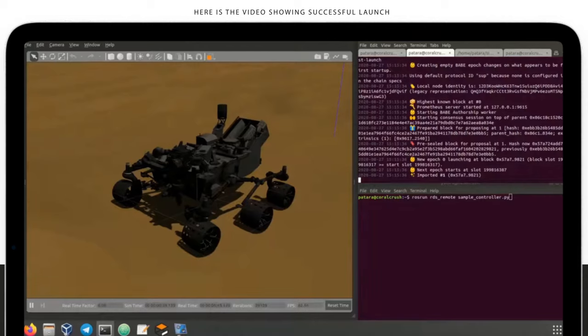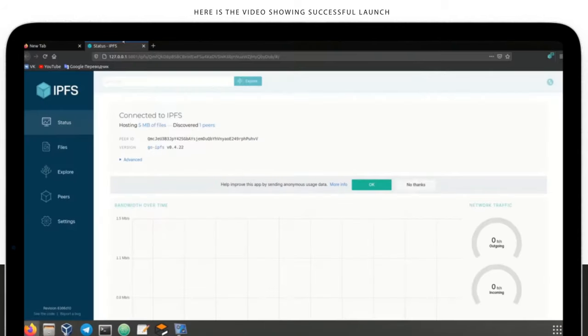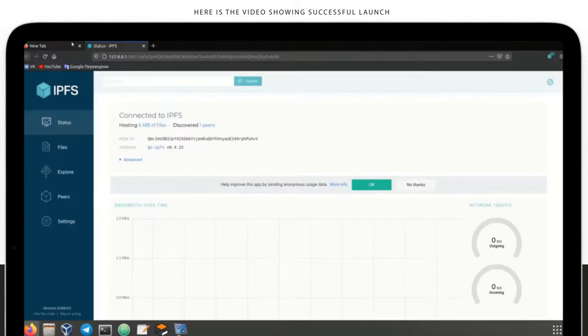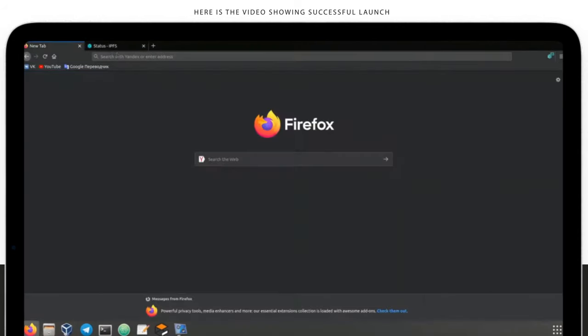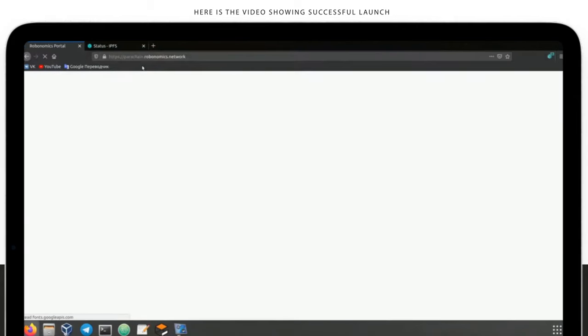We launch local Robotomics testnet. The testnet has better performance, and it allows to experiment without any risk.